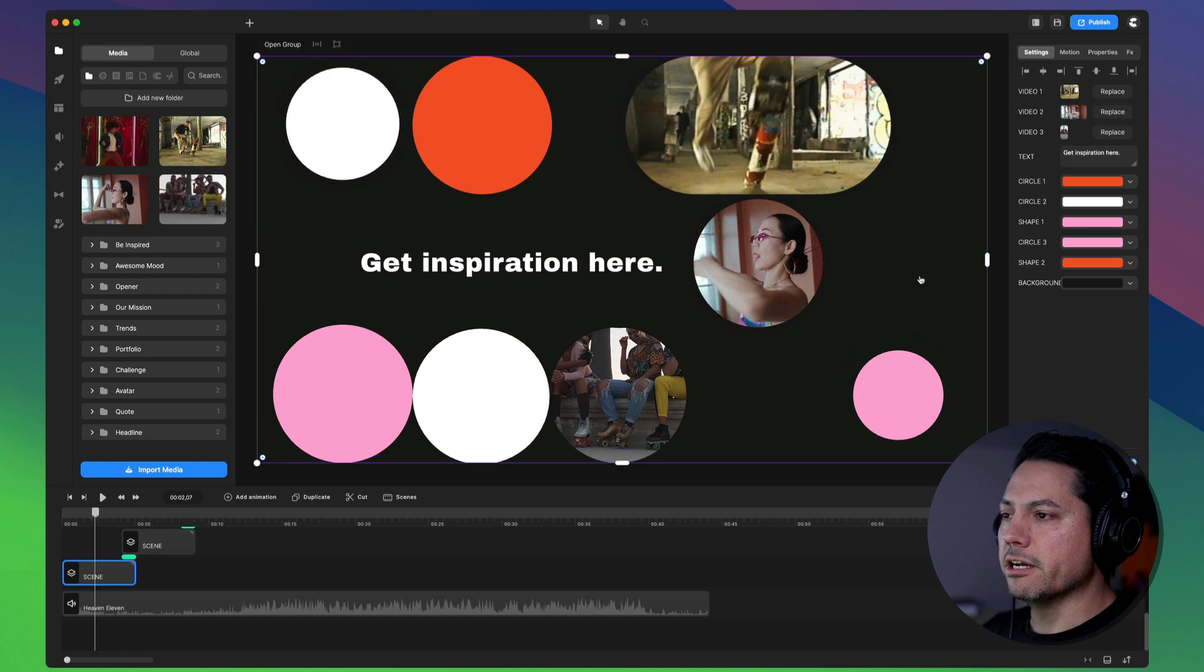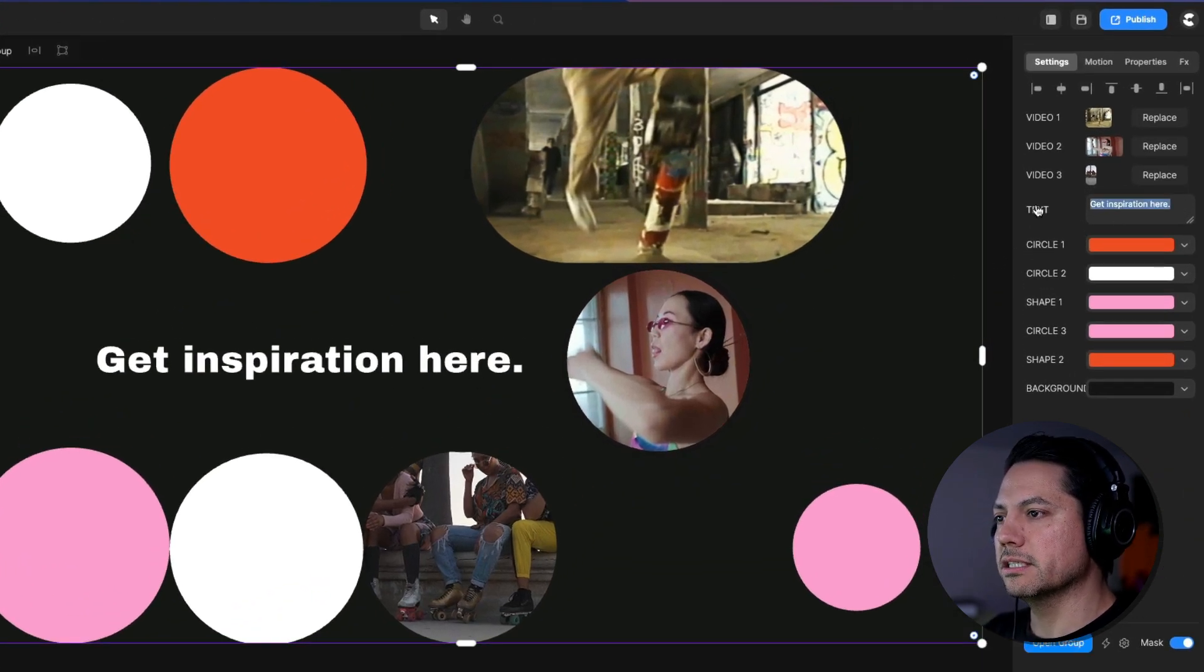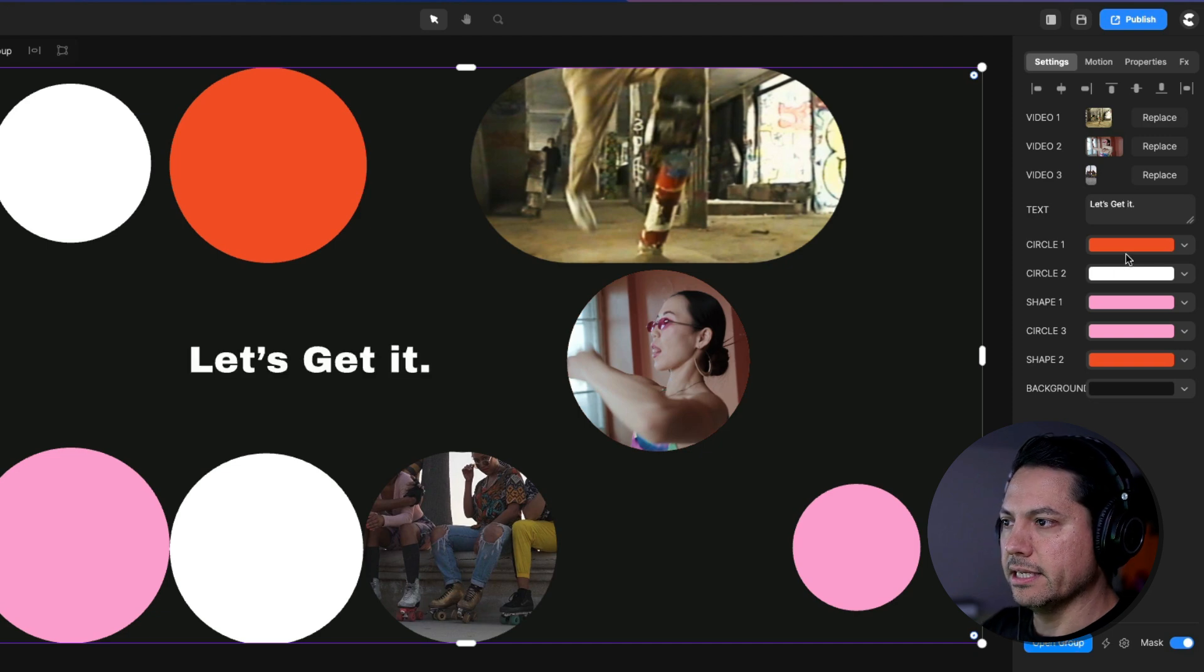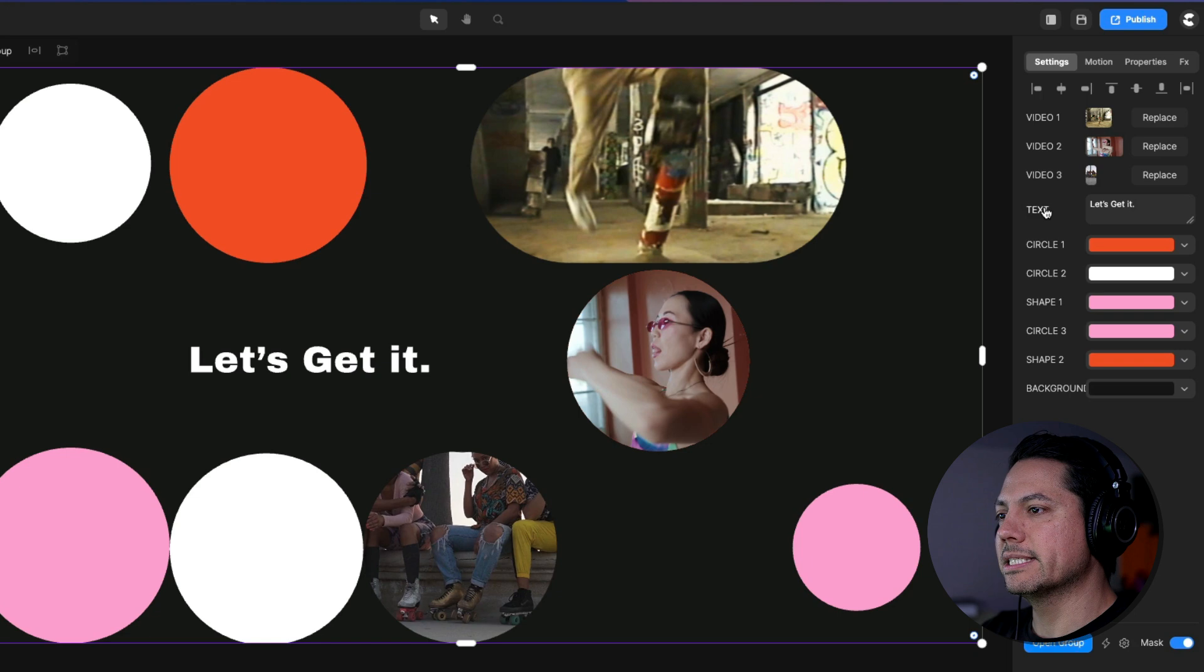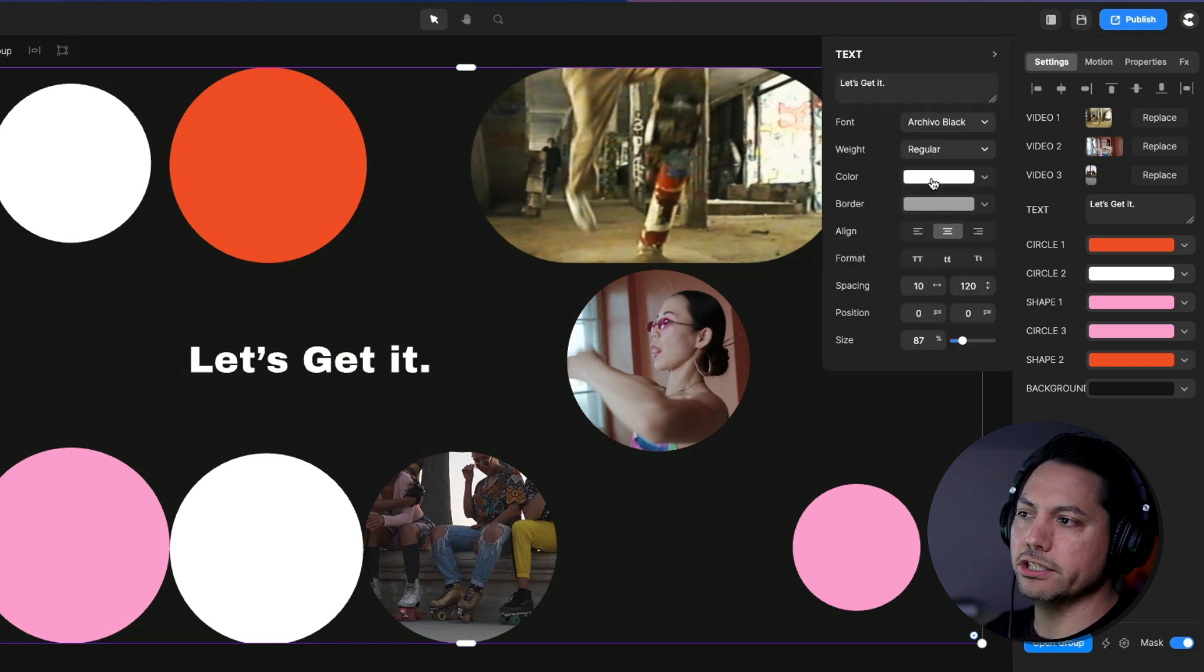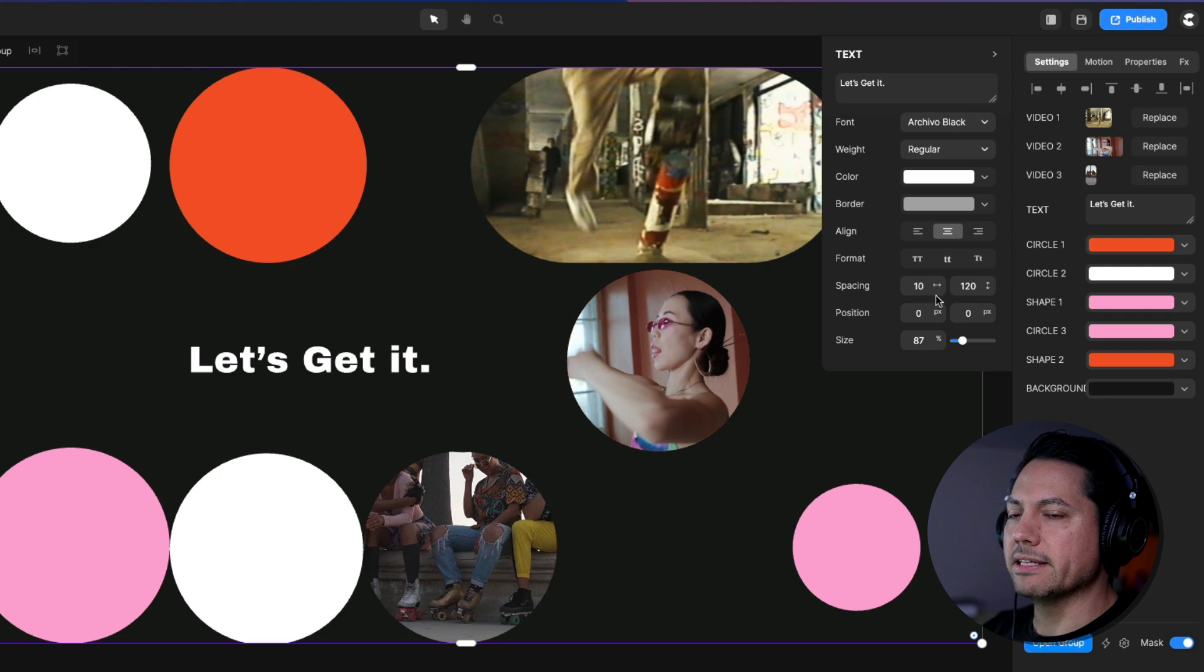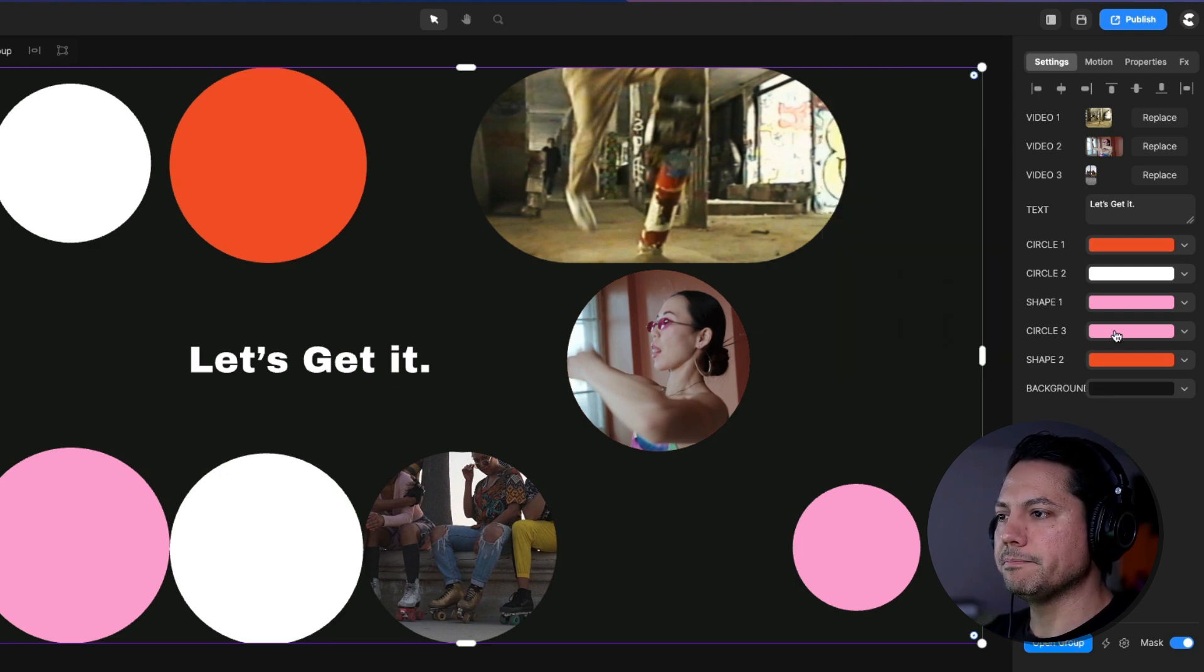Now you can come in here and change the text. So maybe I don't want it to say Get Inspiration here so I can delete that and I can paste in. Let's get it. And then you have the option to change text if you want. You can click on the text name itself right next to the text box and it'll open up all the text properties. So from Fonts to Colors, Alignment, Spacing, all that's done within this Parameter box here.